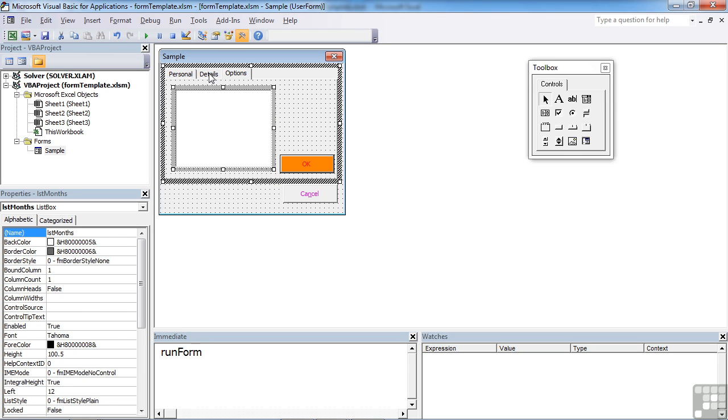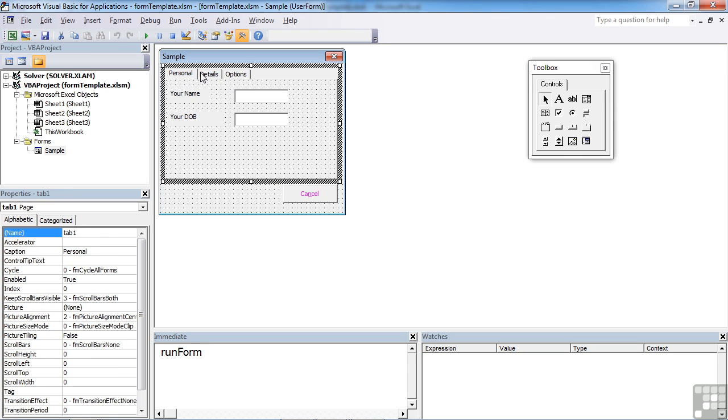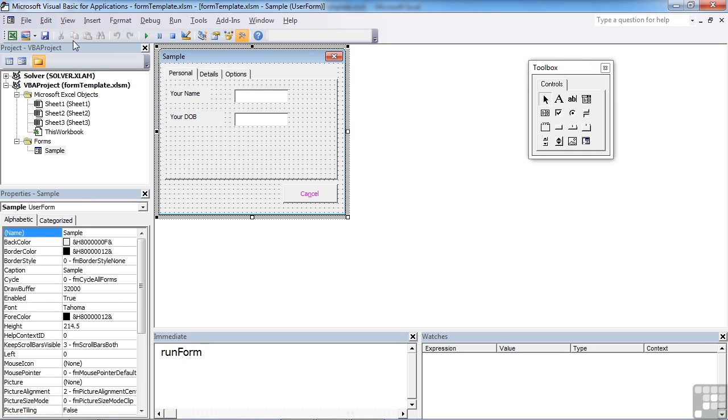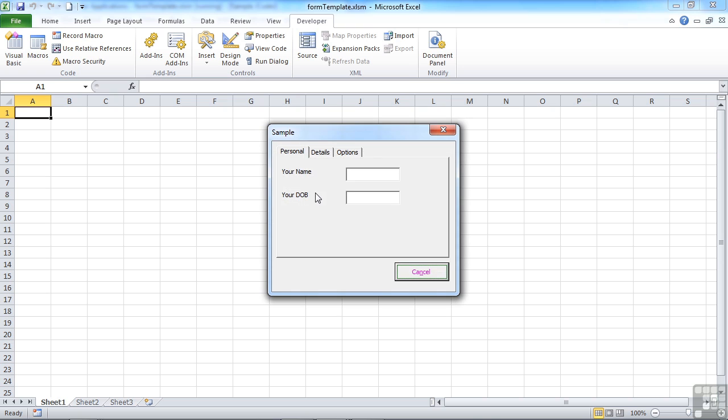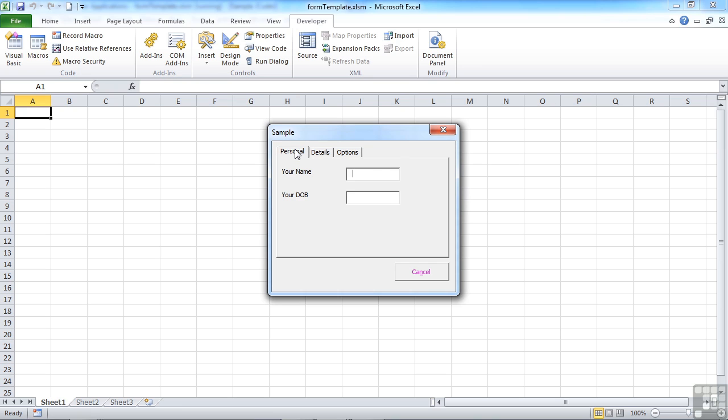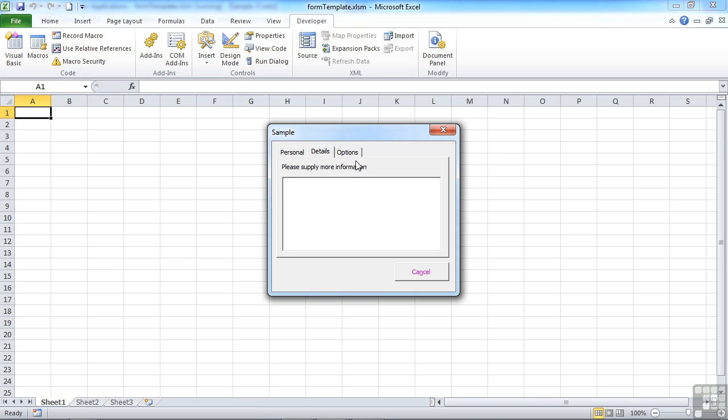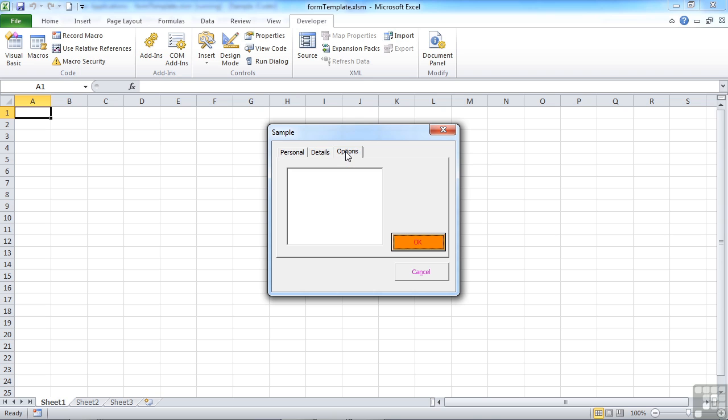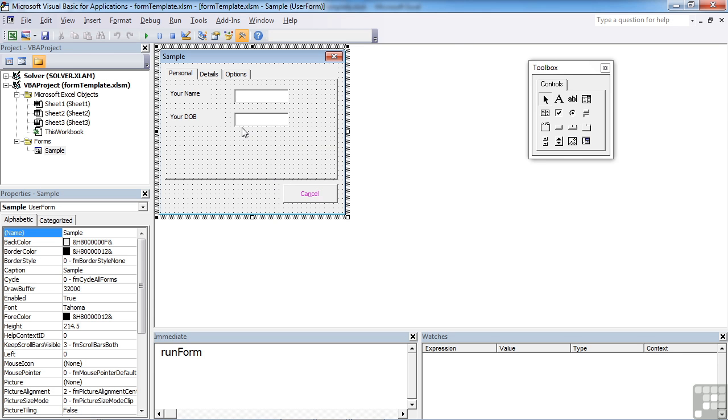Now what we could do really between each of these, to make life even easier for people. Because if we view this at the moment, see it works quite happily, but they don't know they have to go into details and have to go into options to find the OK button. What would be quite nice if we had a little next button on here which effectively move them to the details section, and then a next button on here that move them to the options. Everything is achievable.